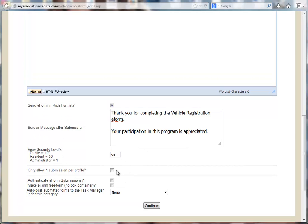Allow only one submission per profile is useful if this e-form were being used to allow voting. It means each profile in the address book can submit this e-form a single time.